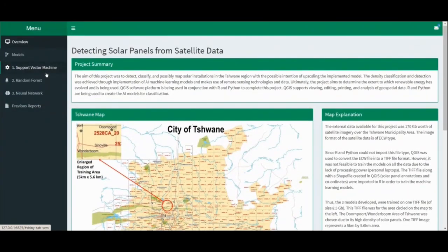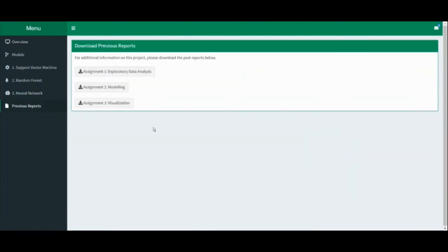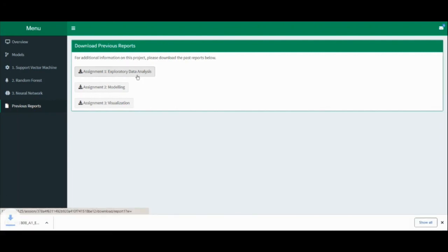Navigating to the last tab of our Shiny app, it is the Previous Reports tab. This page is for additional information in case users would like to know more about the project. It contains our previous reports, and the user needs to click on the report they wish to download. A PDF version of the report will be downloaded and can be viewed as needed. This concludes the presentation of our project and Shiny application. Thank you.